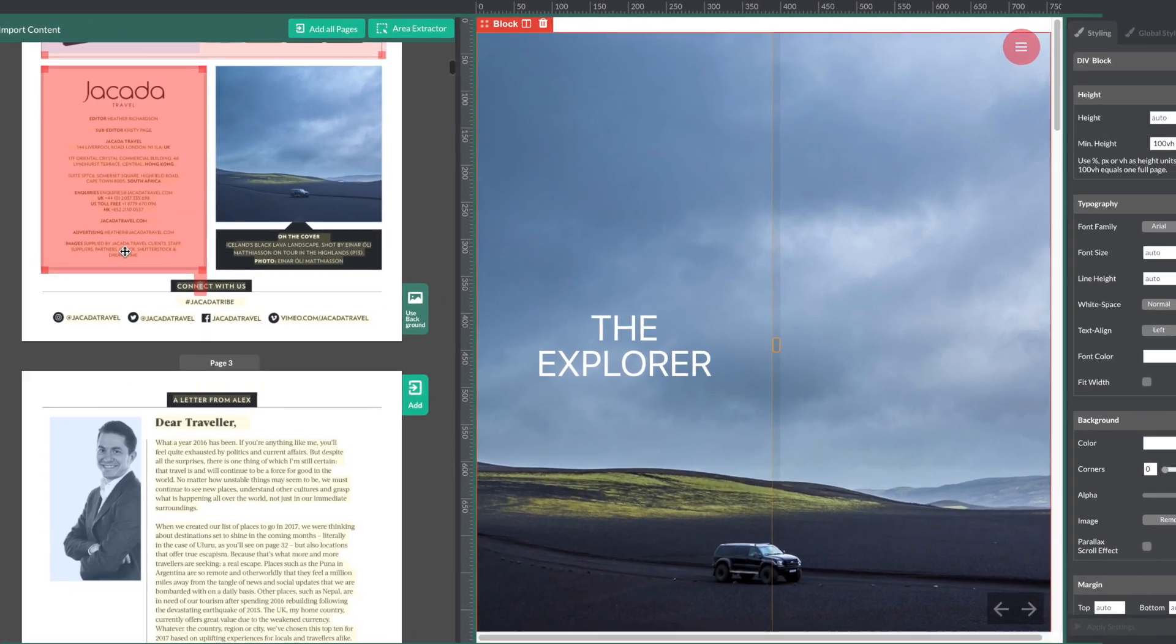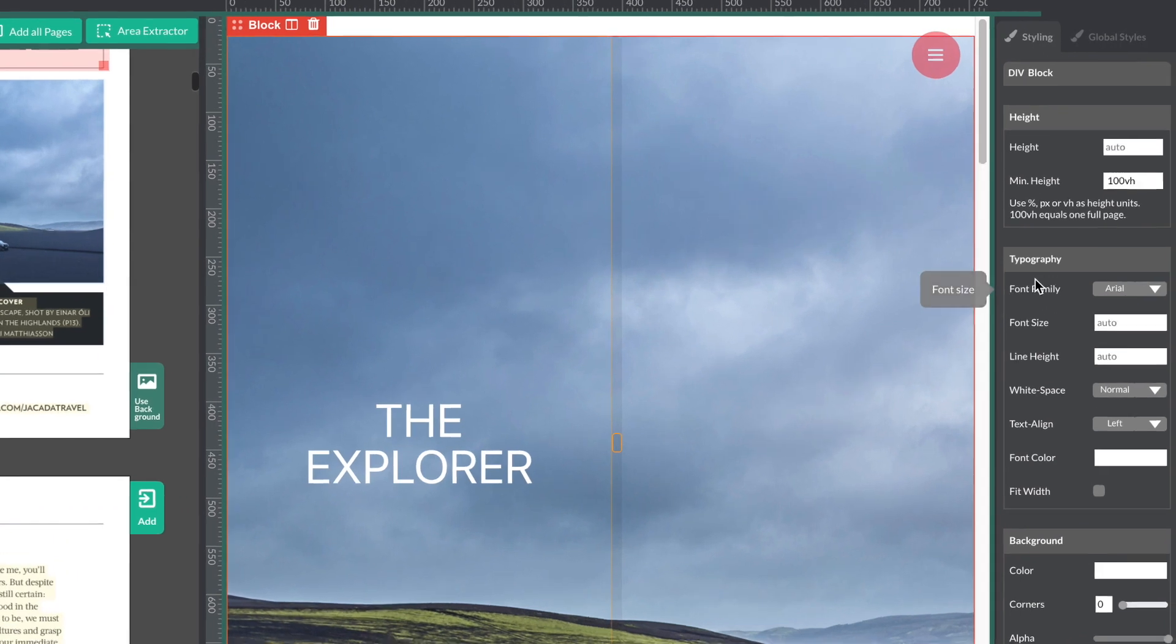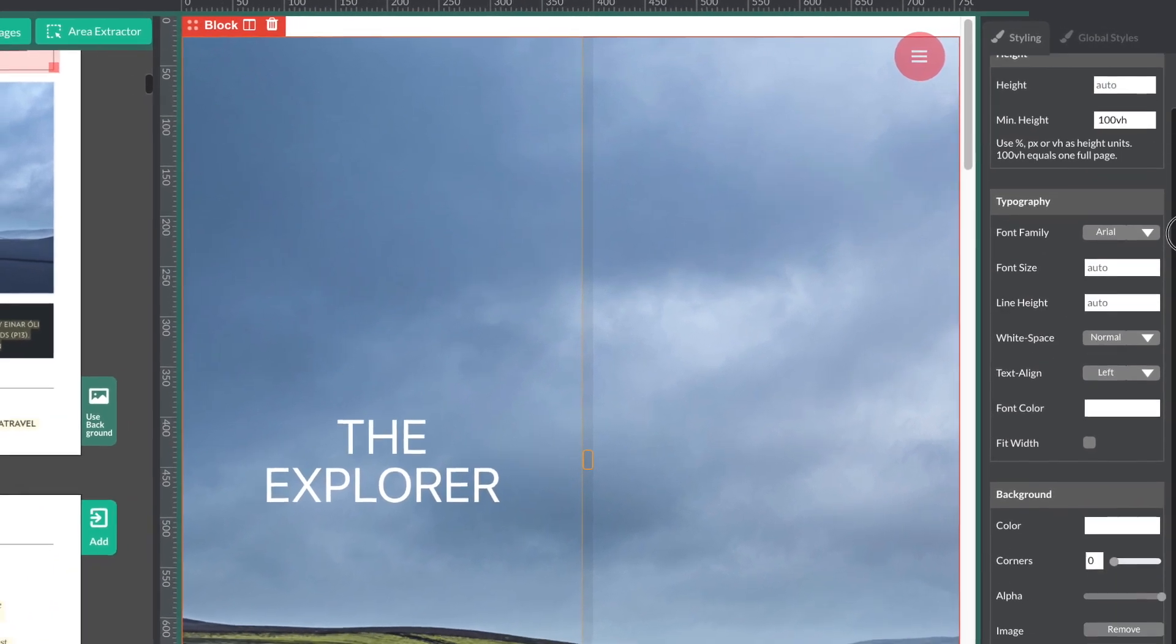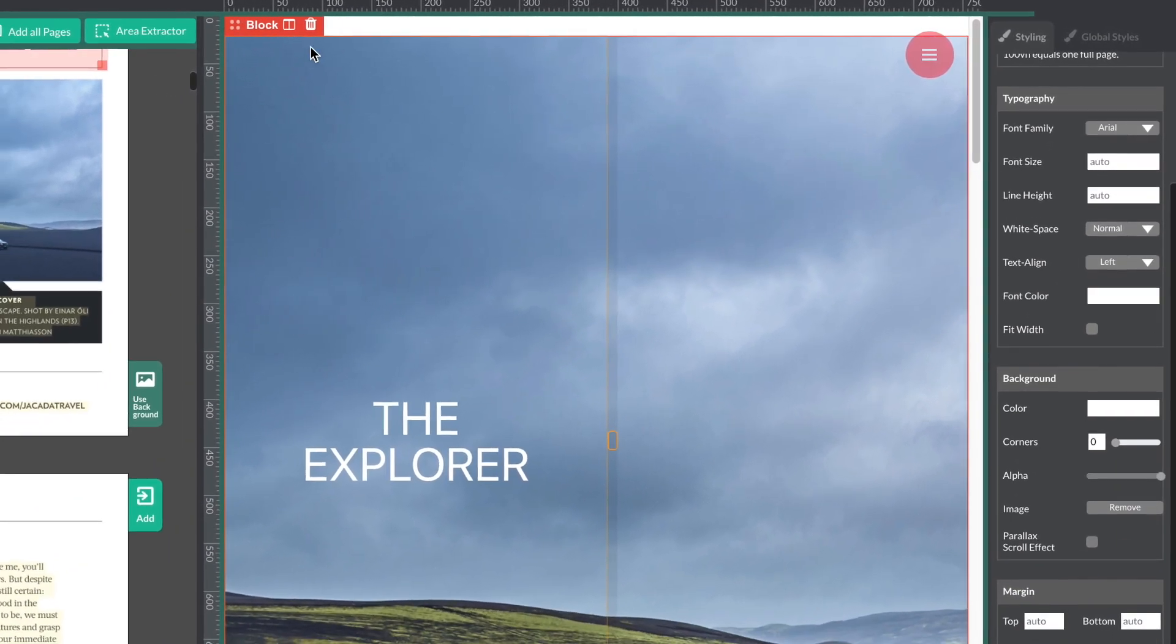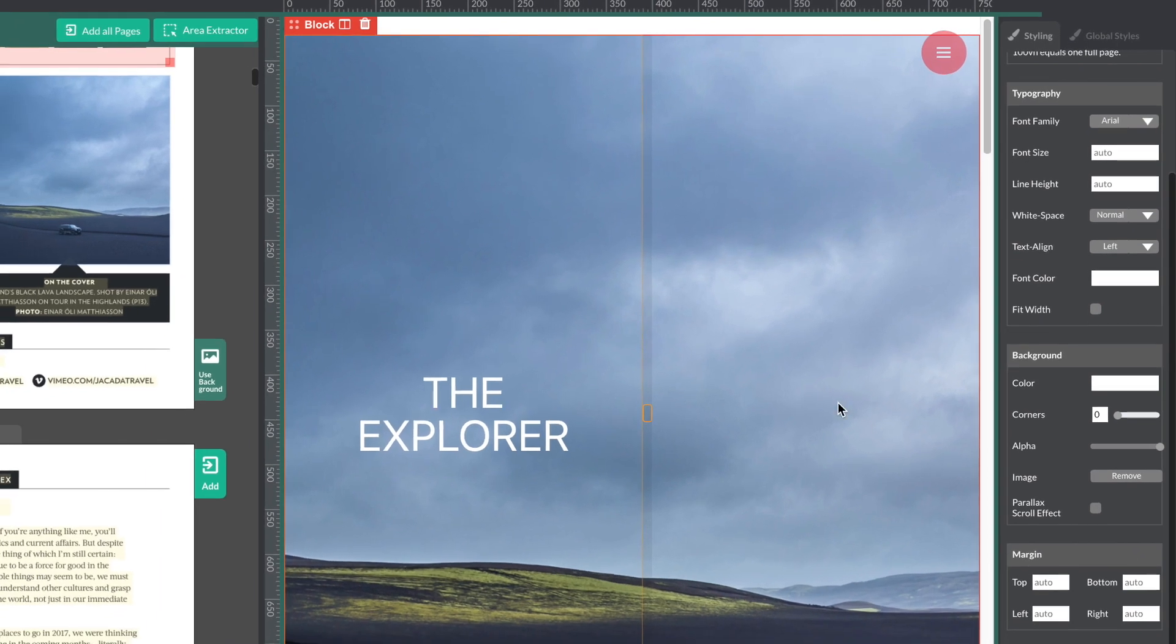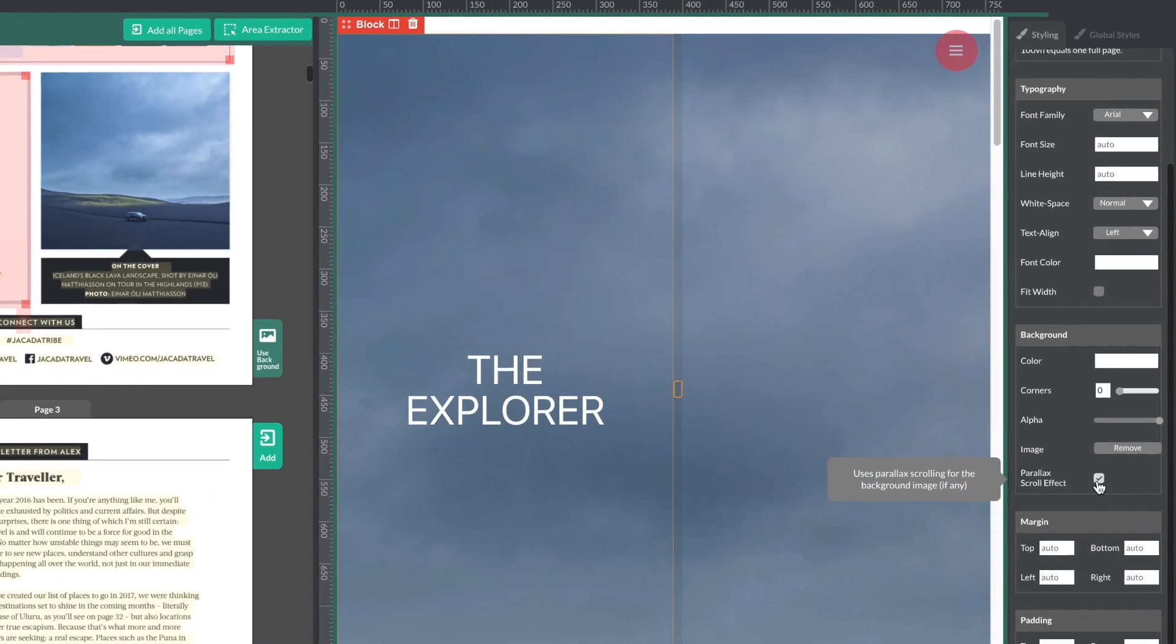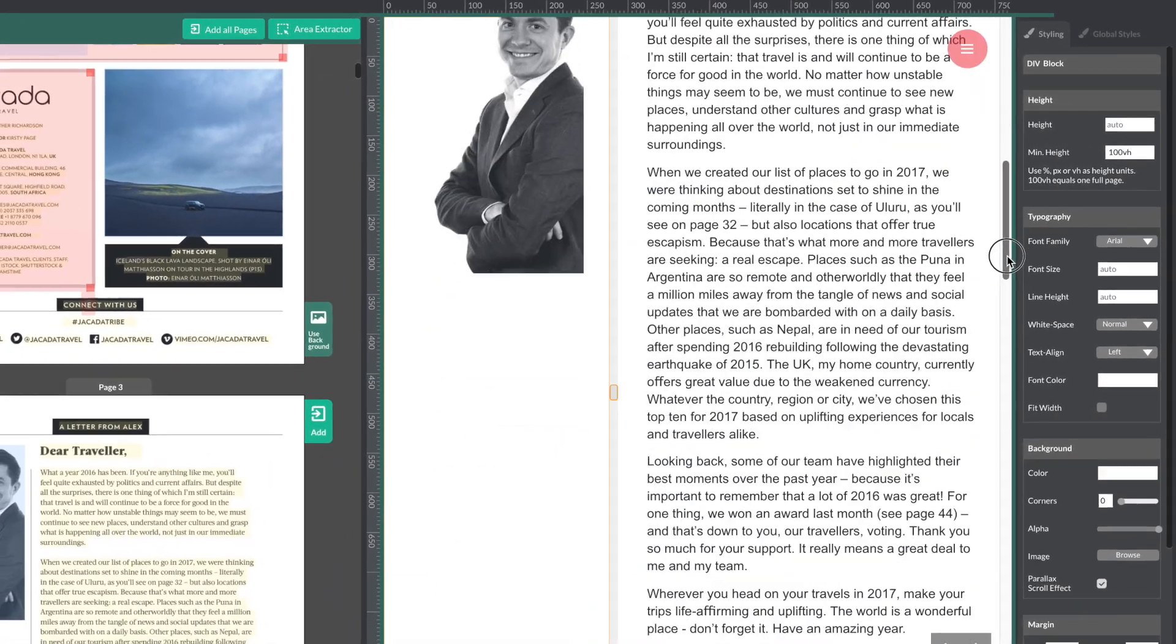On the right-hand side is where you can change the styling for your elements. First, make sure you have your block selected and then you can add effects like the parallax scroll effect, which adds some nice movement to your publication.